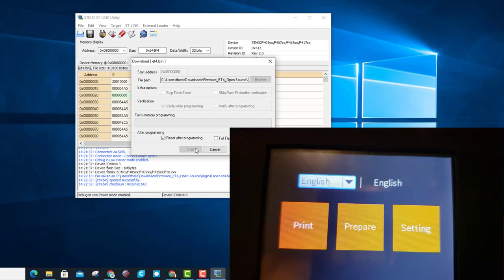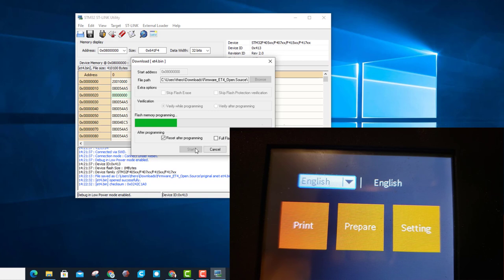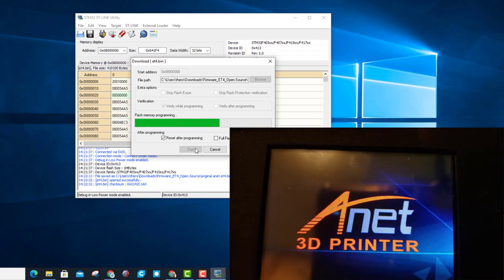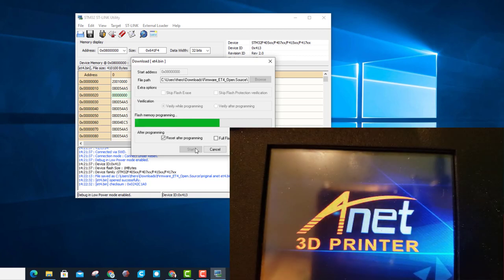All right, I thought it'd be cool to show you the screen on the ET4 as the change was happening but as you can see there is not a darn thing happening until it finally reboots.